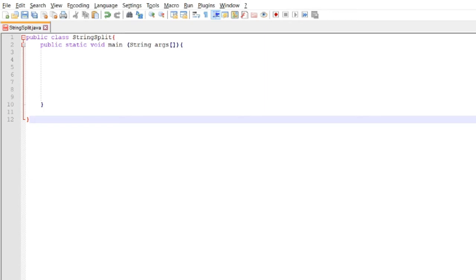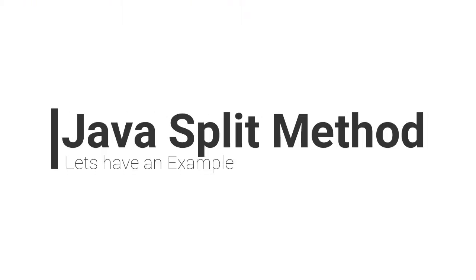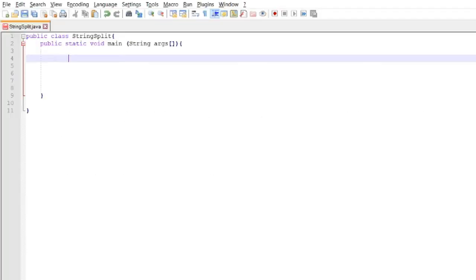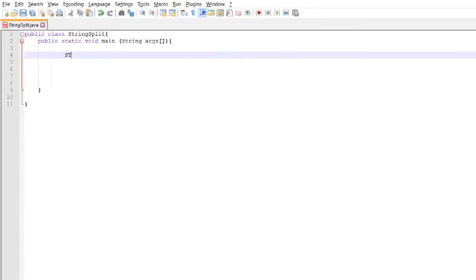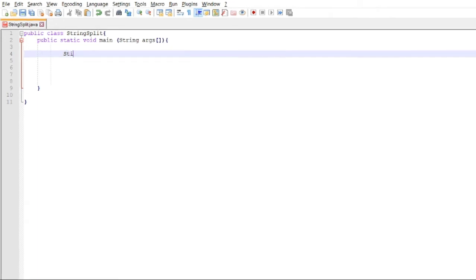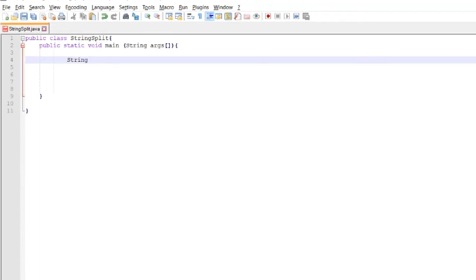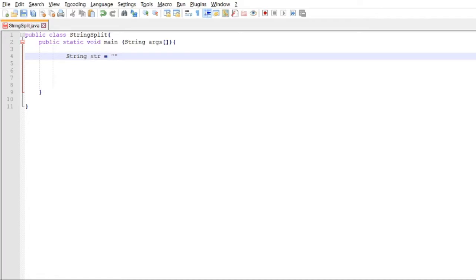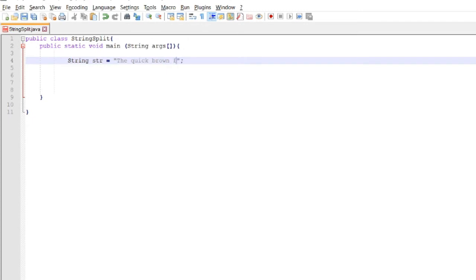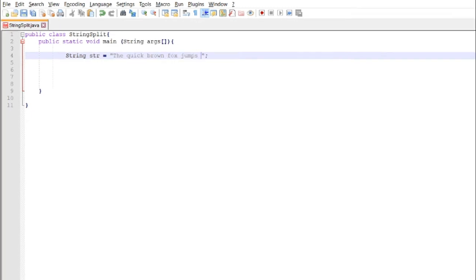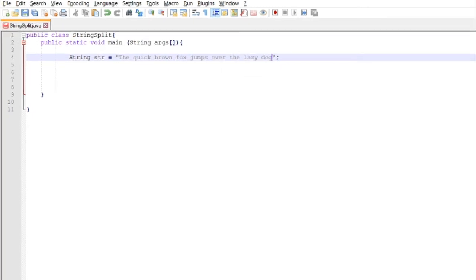Let's have an example. Let's first declare a string variable, let's say str, then let's have a sample string: 'The quick brown fox jumps over the lazy dog'. Okay, so the next step is...